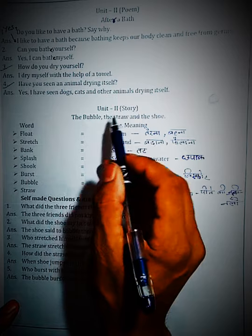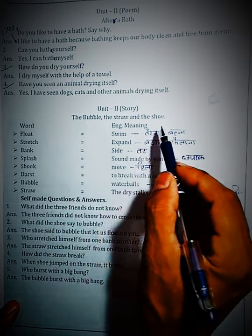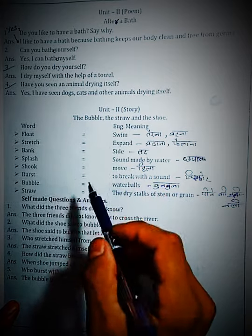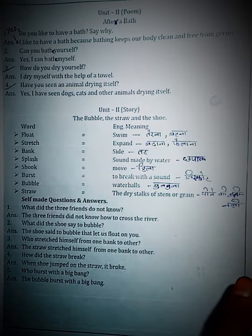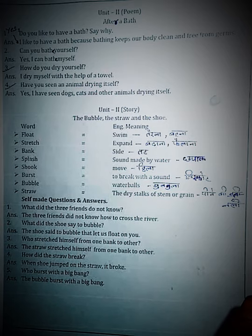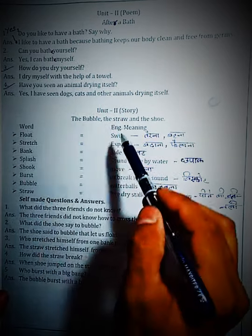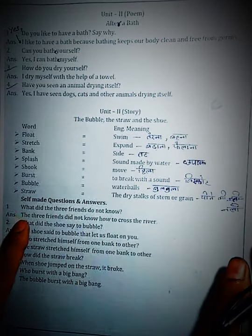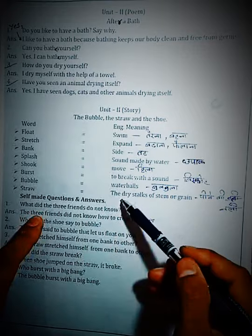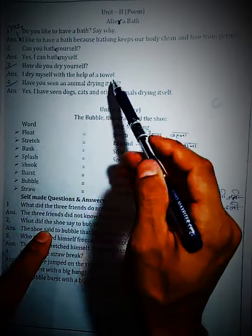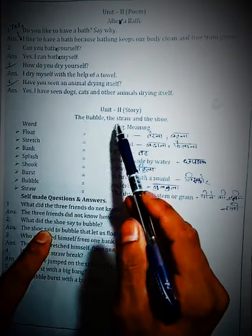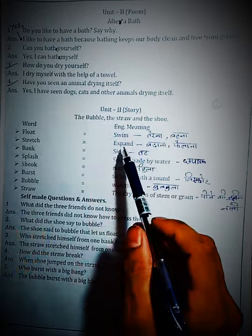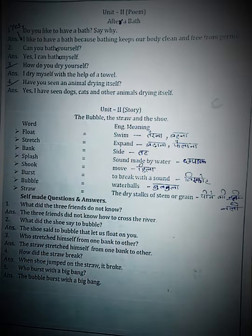Unit 2.2 — The Bubble, the Straw and the Shoe. We will go through the chapter word meanings, question answers, and lesson. The first word — let's start with Unit 2: The Bubble, the Straw and the Shoe.